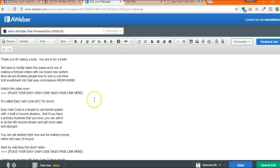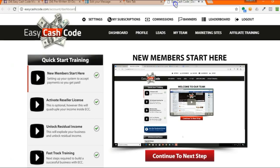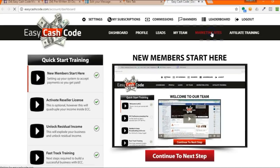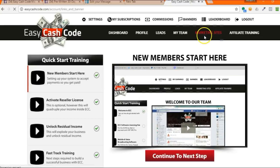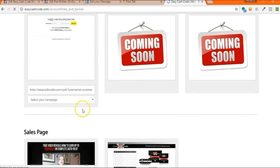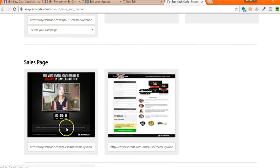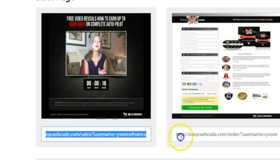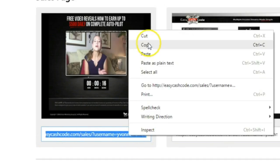I'll show you where to get that. If you come over here to marketing sites and click on marketing sites, this is your sales page, the one with the video. So you would literally just come here and copy this.